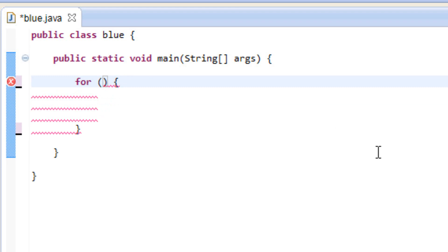Inside the open and close parentheses we're going to add three things: we're going to first give it a starting value, then we're going to give it an ending value, then we're going to tell it how much to increment by.